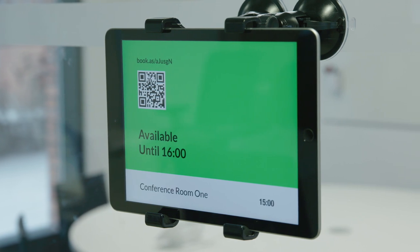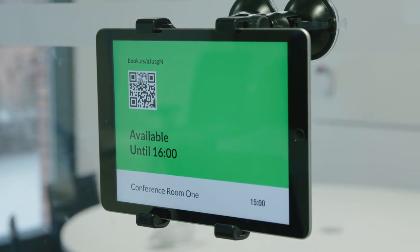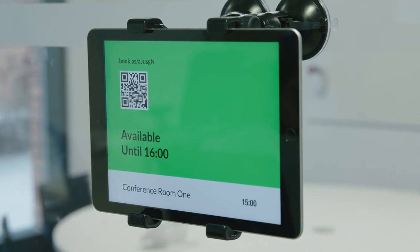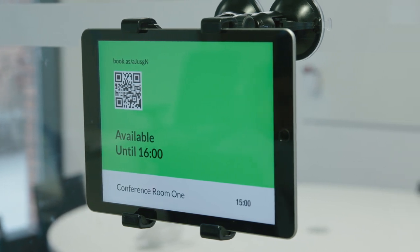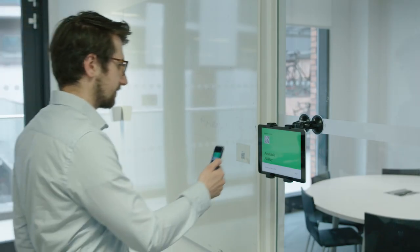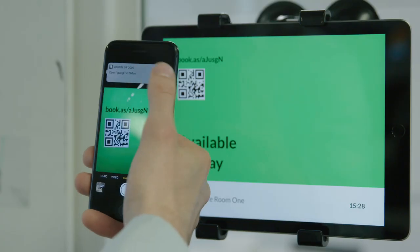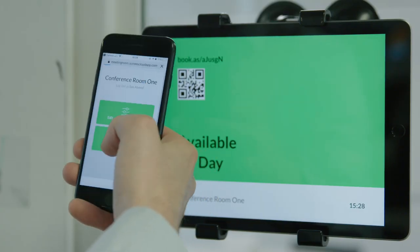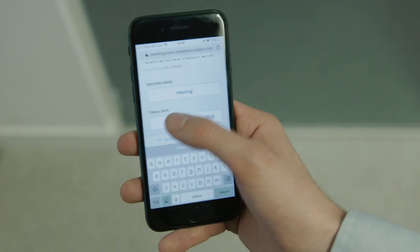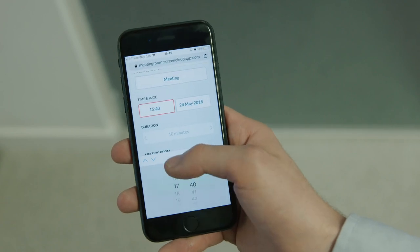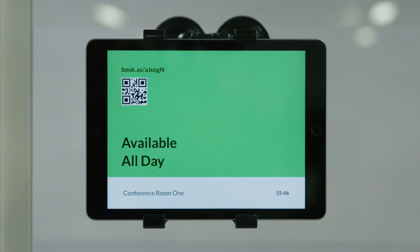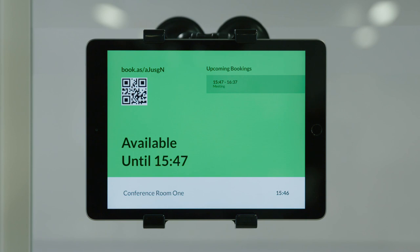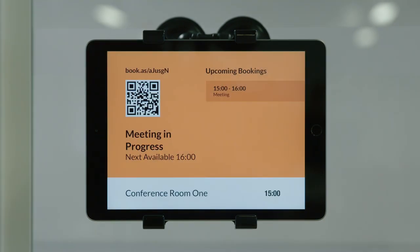With ScreenCloud's new meeting room scheduling software, meeting room confusion is a thing of the past. You can quickly book any meeting room using your phone — just scan the QR code with your camera and pick your times. See from across the office if your meeting rooms are free; the screens show upcoming meeting details and change color if the meeting room is booked.